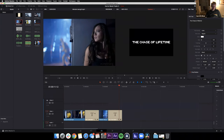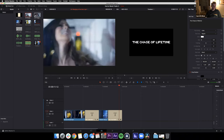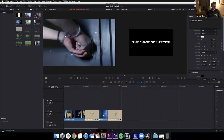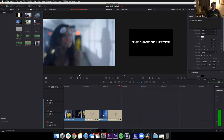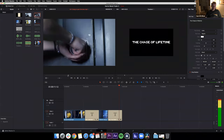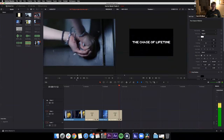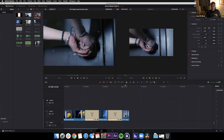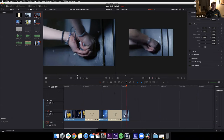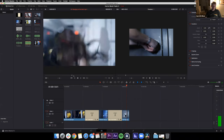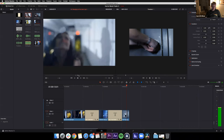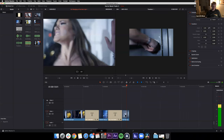We've got 'The Chase of a Lifetime.' Going back to the media pool, I'll grab the clip 'girl trying the door.' I'll use in to out to grab just the portion where she's yanking on the door handle, then drag only the pure video — no audio — to the timeline. Then I'll add the 'girl banging on the door' clip right after, creating a nice transition: yanking on the door, then banging on the door.